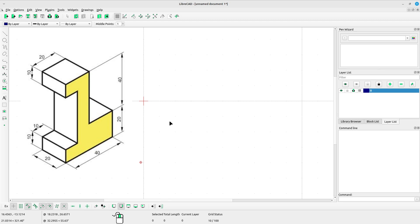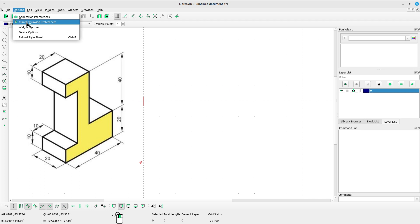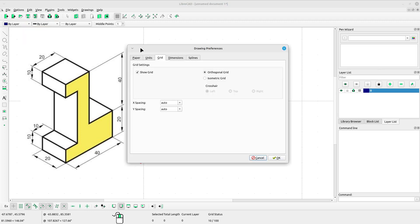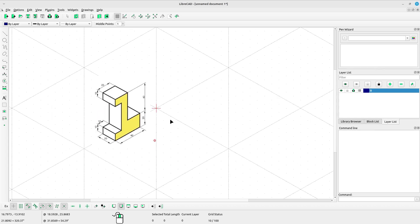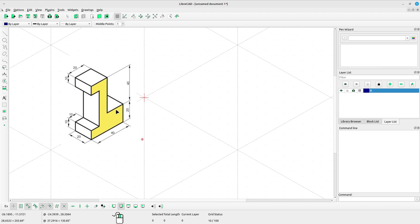Because the object is an isometric object, we will change the grid into isometric grid. Select Options, Current Drawing Preferences, open the Grid tab, and change the grid into isometric grid. Click OK.